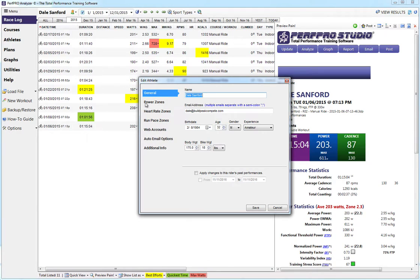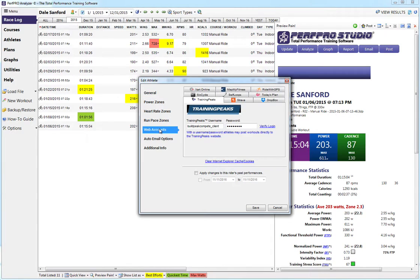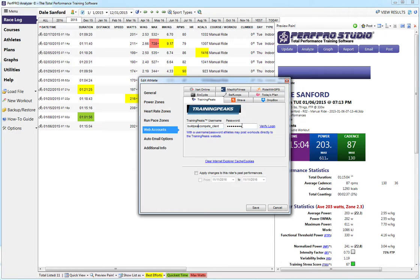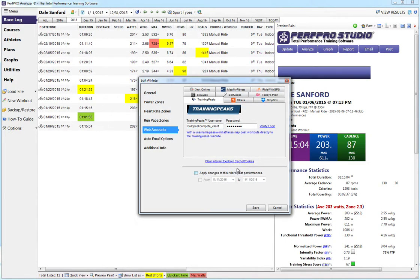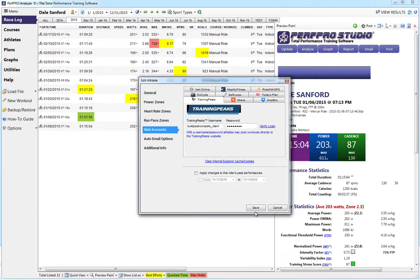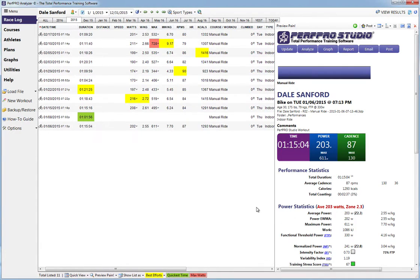I have the studio version, so it might be a little bit different, but for the most part, you're going to come down to Web Accounts, click on it, and then go to the TrainingPeaks tab. You're just going to type in your TrainingPeaks username and password, and then click Verify Login. It'll tell you that the login was successful. Now when you save it, your profile will have saved that TrainingPeaks account to your PerfPro account.